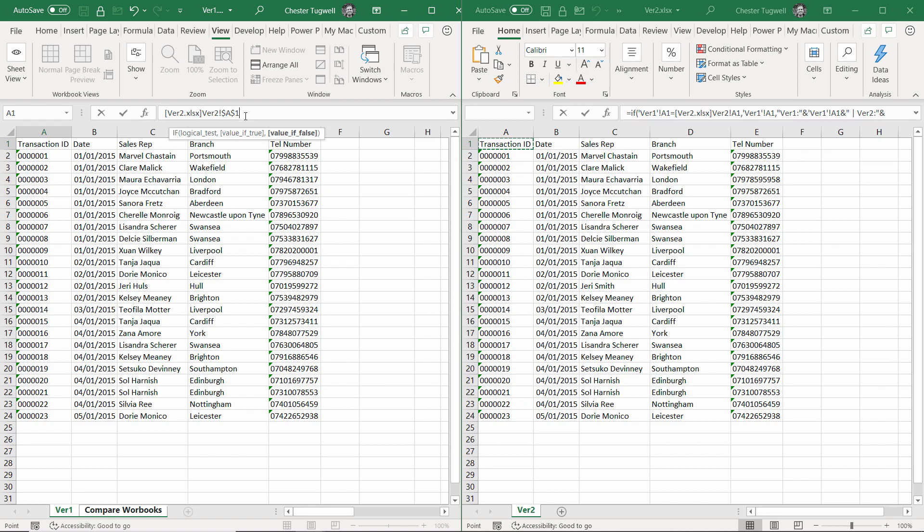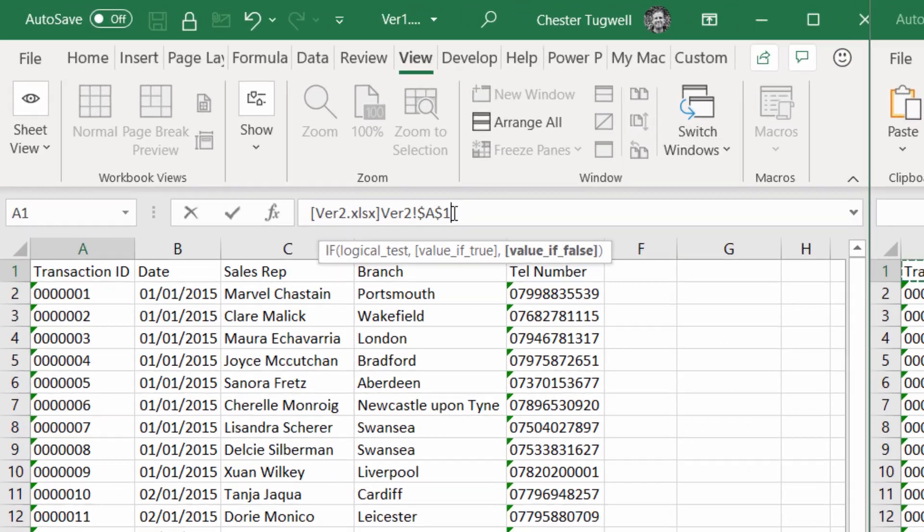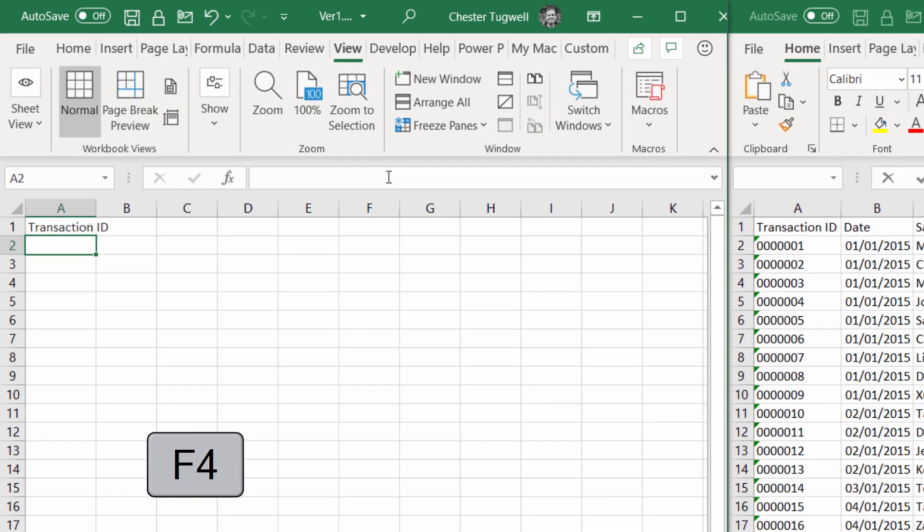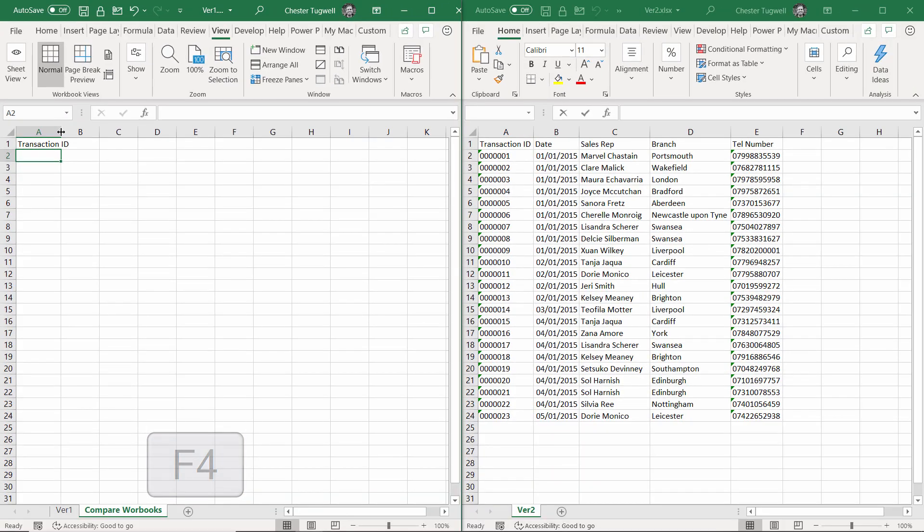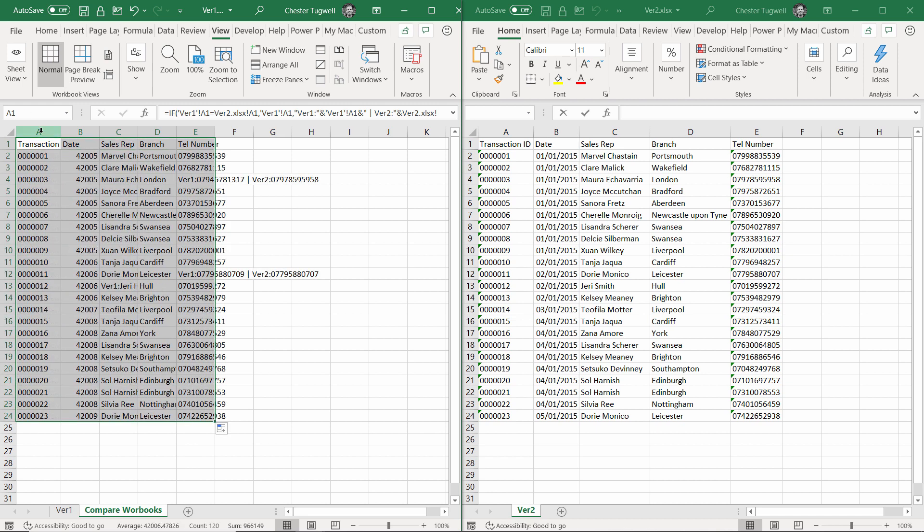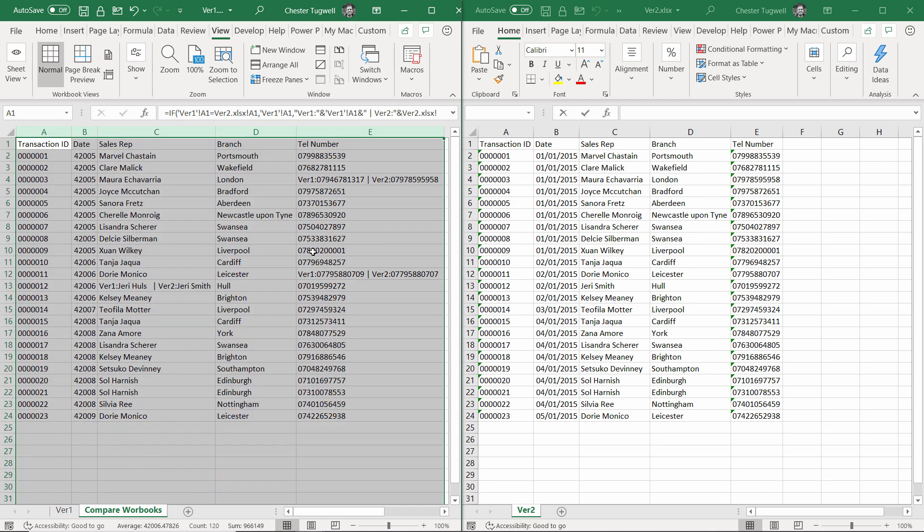Again, I've got to remember to take the dollars out. Close the bracket, press enter, and then I can copy it across, copy it down. Maybe do a bit of widening of the column so we can see things more easily, and you can see where the differences are really clearly.